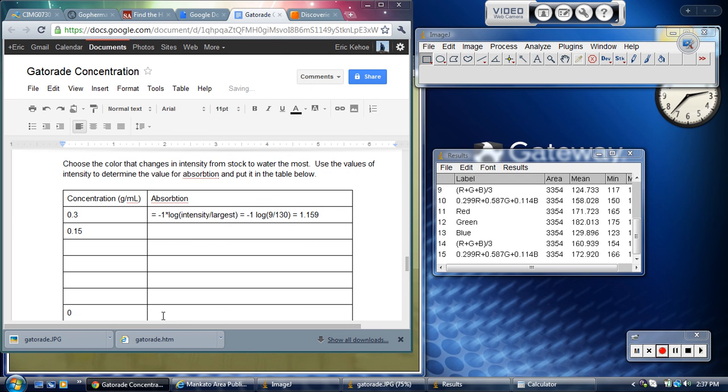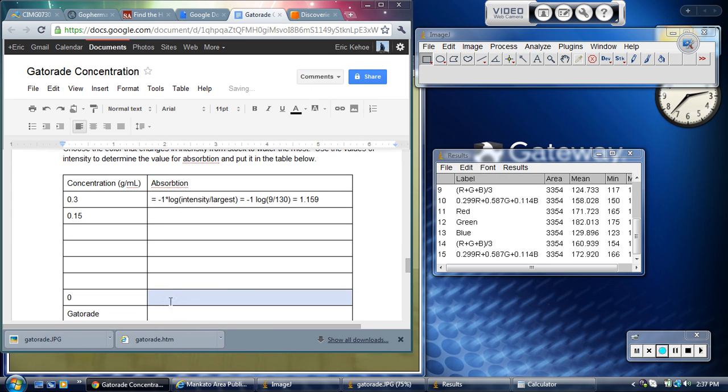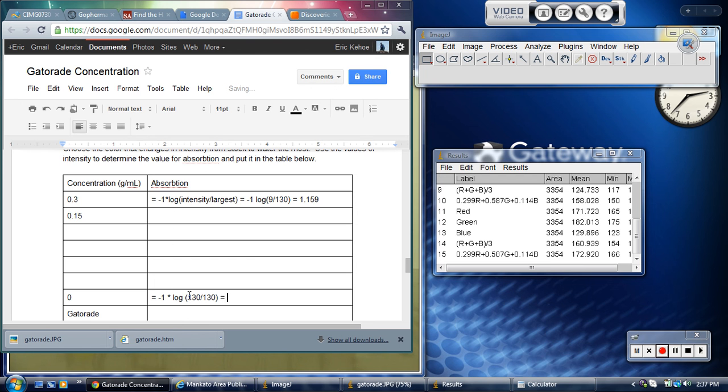When you get down to water, water will equal negative 1 times the log of its intensity. Its intensity was 130. The greatest intensity was water's intensity at 130. And so the log of 1 is 0. So the absorbance of the water is 0. And we do that on purpose because we want to say that the water is not absorbing anything.